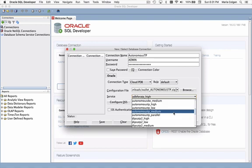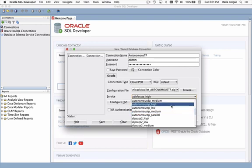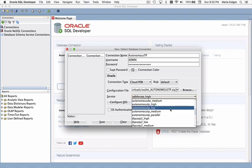Out of those four, which do I want to connect to? Well, if I connect to High, the sessions connected to the High database service are going to get the highest priority when the system is under resource pressure. All of the queries executed while connected to this service will run serially by default, unless the user specifies a parallel degree either by applying a DOP to the object or via a hint. On the other hand, I could go with the Low service. Sessions connecting to the Low service get the lowest priority when the system is under pressure, and again all of the queries executed while connected to this service will run serially.